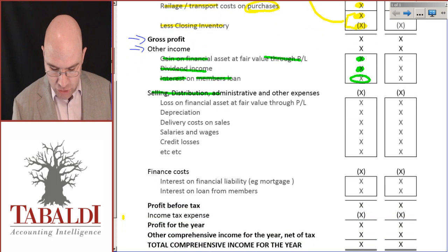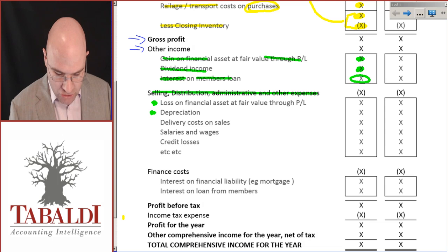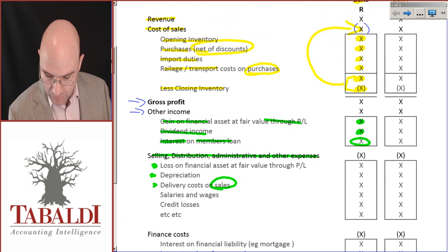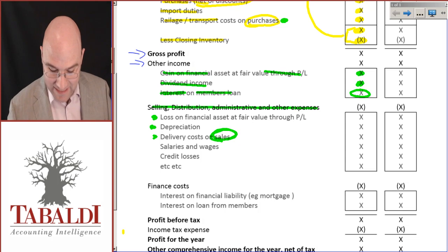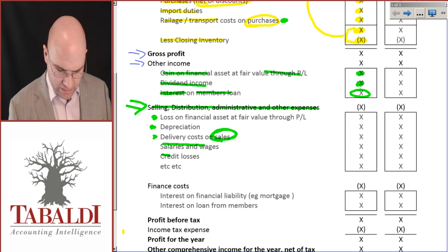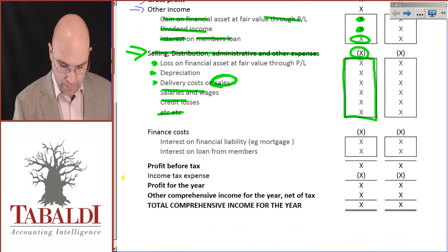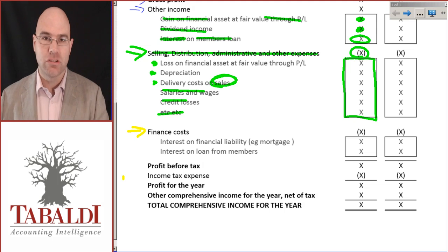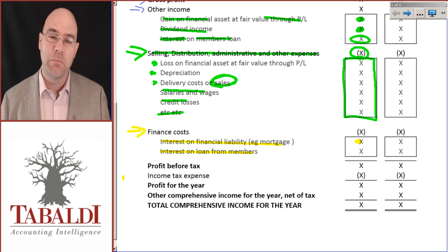Next up, the selling, distribution, admin, and other expenses — you need to make up a list. Some of them will be losses on financial assets, depreciation, and delivery costs on sales. Note that delivery costs on sales is in a different place to delivery costs on purchases: delivery costs on purchases are within cost of sales, while delivery costs on sales go below the line under selling, admin and distribution expenses. Then salaries and wages, credit losses, etc. — you group all of those together for a big negative. Finance costs must be listed separately, including interest on external debt, long-term borrowings, mortgages, and interest on loans from members when the loan account is a liability to the CC.